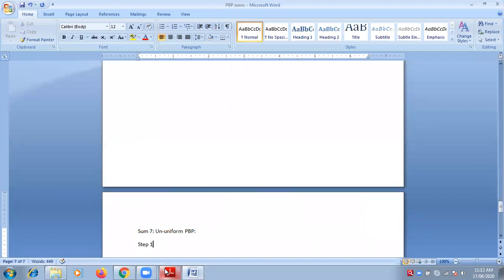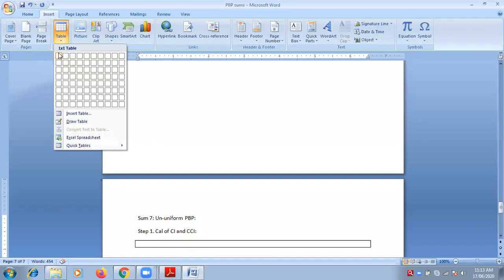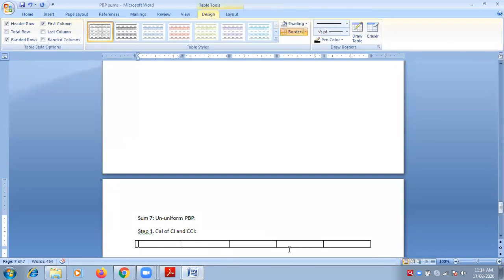So what is step number 1? Calculation of CI and CCI. The first step is calculation of CI and CCI, so we will calculate CCI in that same step. How many columns do we need? First column for year, second column for net profit after tax, third column for adding back the depreciation, fourth column we get net profit after tax but before depreciation — which is my CI — and fifth column for cumulative CI. In all, we have five columns.